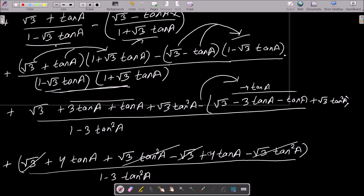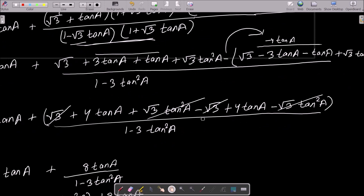After calculation, we get minus 4·tan a becoming +4·tan a (minus × minus = plus), and plus 4·tan a. The √3·tan² terms cancel. We get 4·tan a and 4·tan a, totalling 8·tan a.